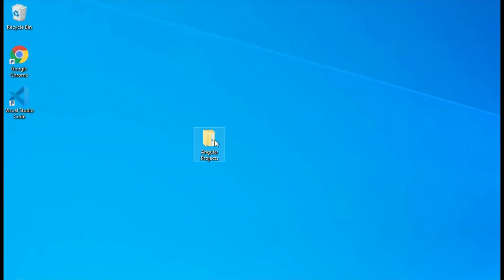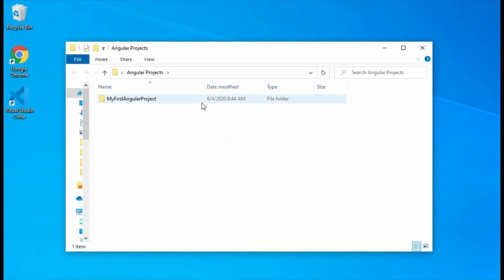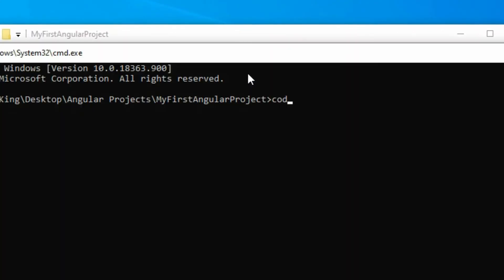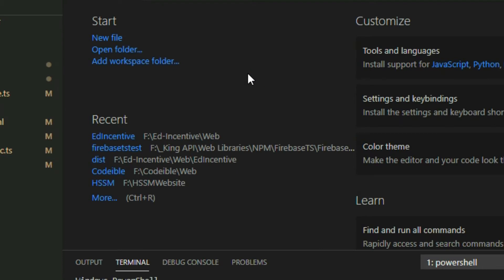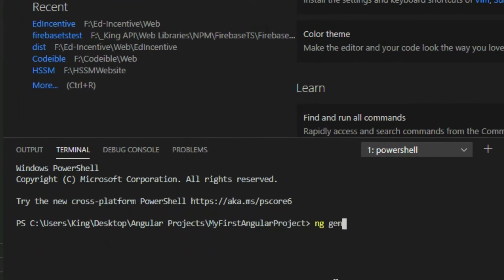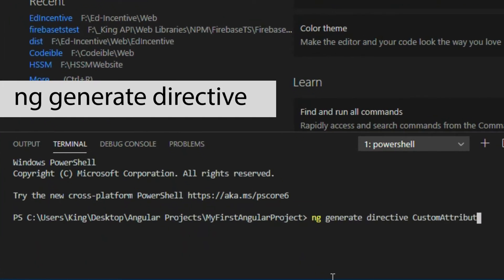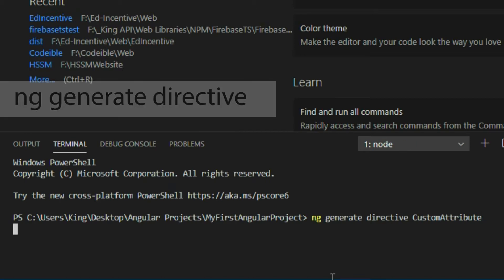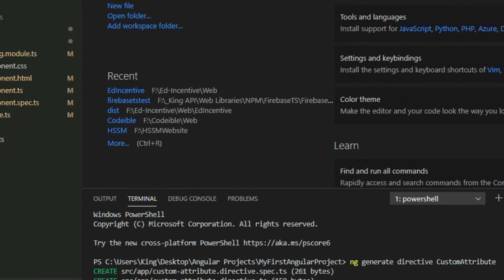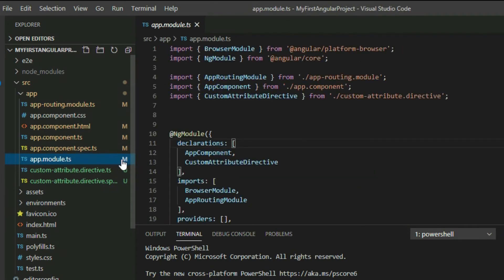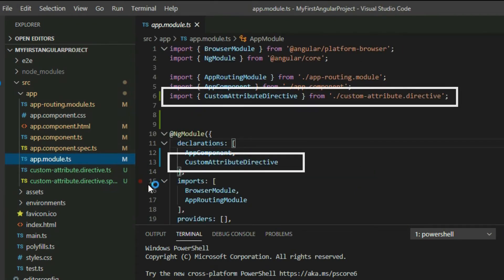Open your Angular project in VS Code. To begin, create an attribute directive called custom attribute by using the ng generate directive command. This command will create a directive TypeScript file and add it to the app module so we can use it in the application.